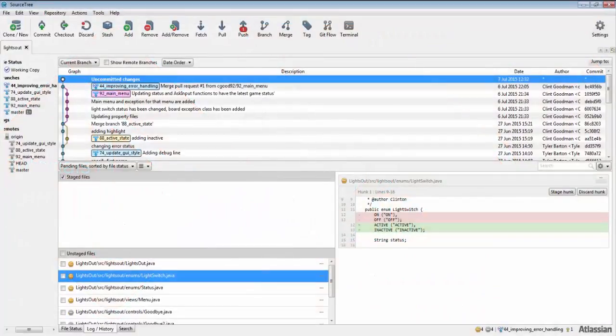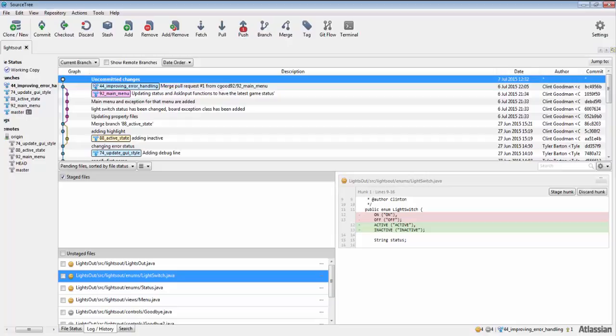Stashes are good for local development. Here's the situation in which you use stashes the most.